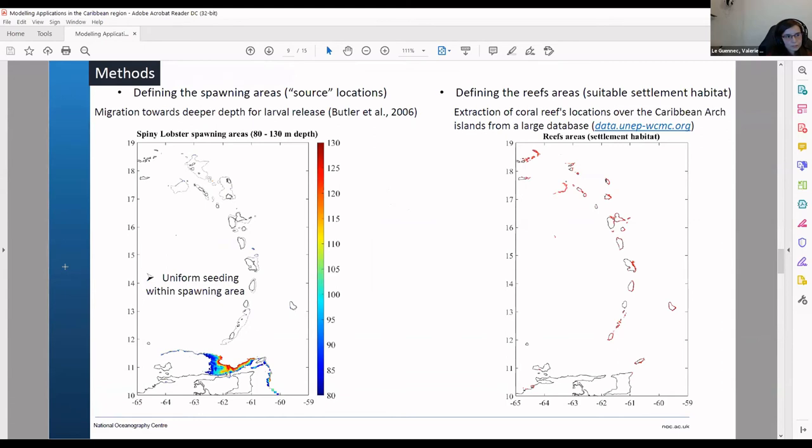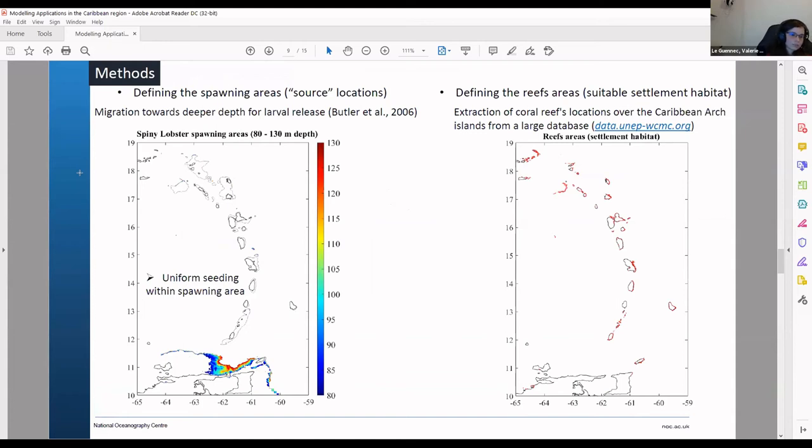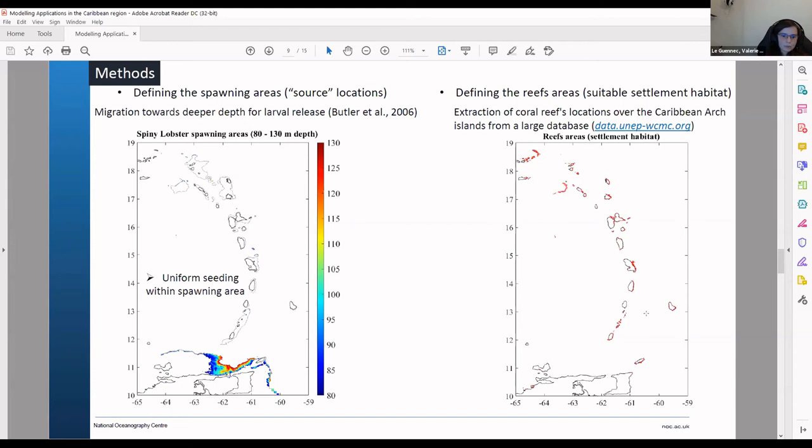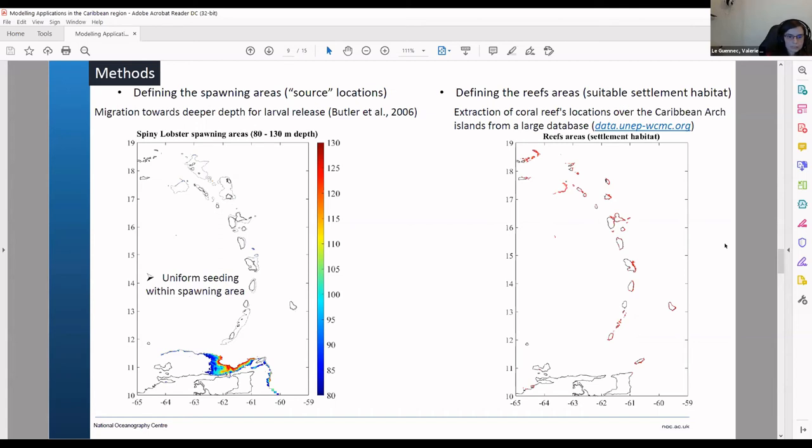So we first define the spawning area. So this is the initial location of your particles. We choose a depth of 80 until 130 meter depths and we uniformly seed into this isobath. And then after at the end you want to select your target. So you want to say where you want your particle to be able to settle. And we use the database of reefs for the Caribbean arc islands. So they are on the right figure in red. This is the reefs. And we choose this as the suitable settlement habitat for the lobster.